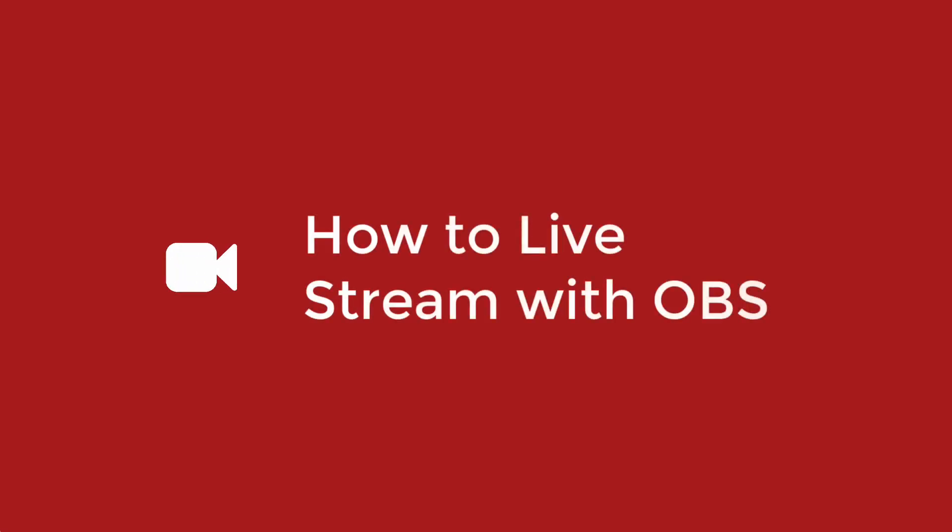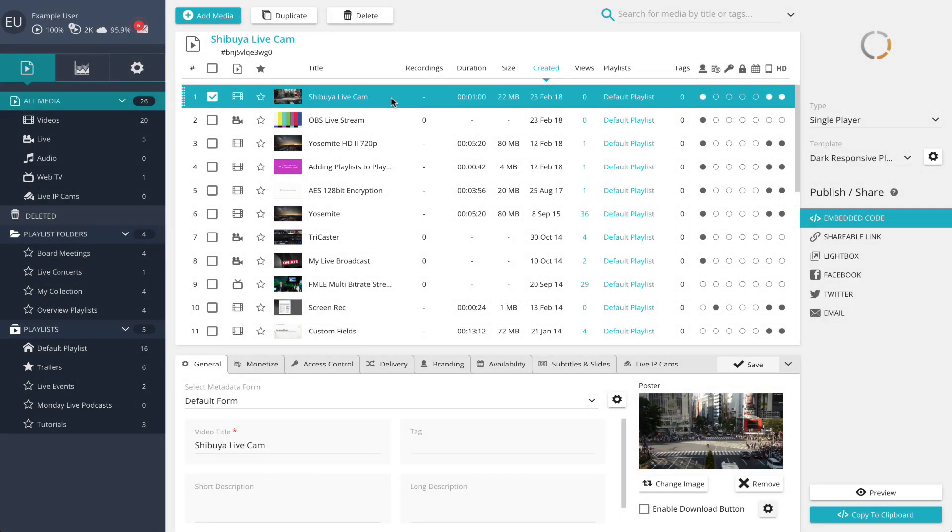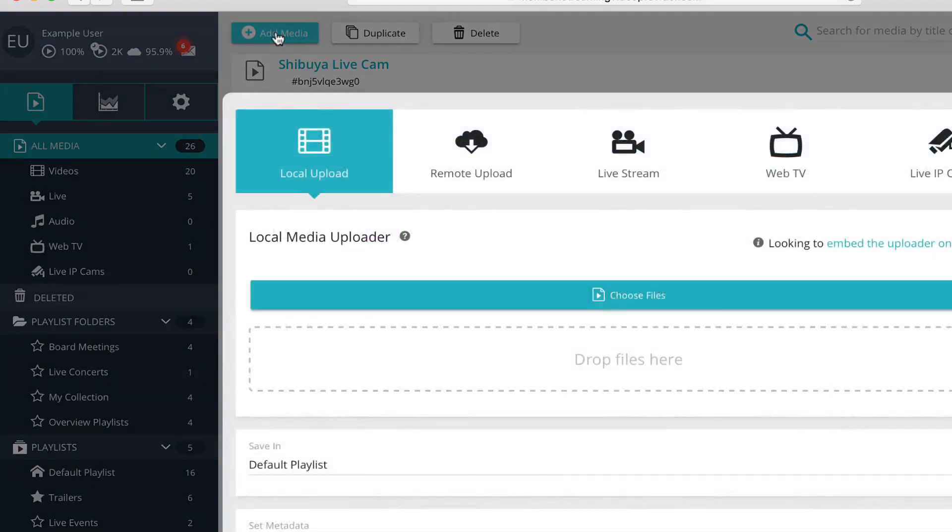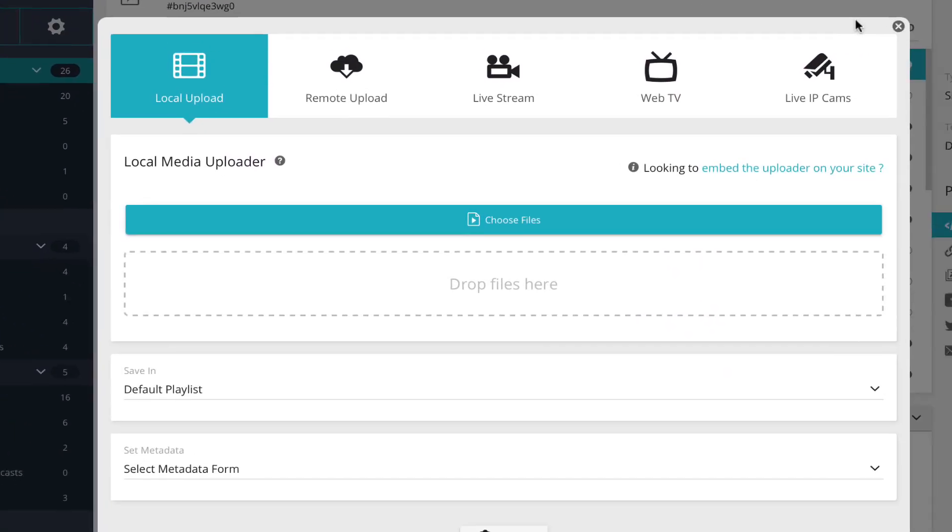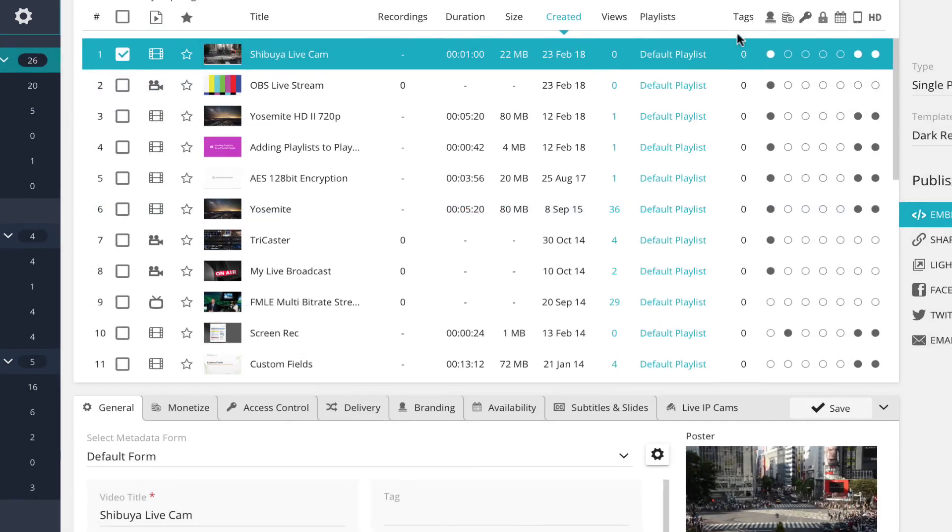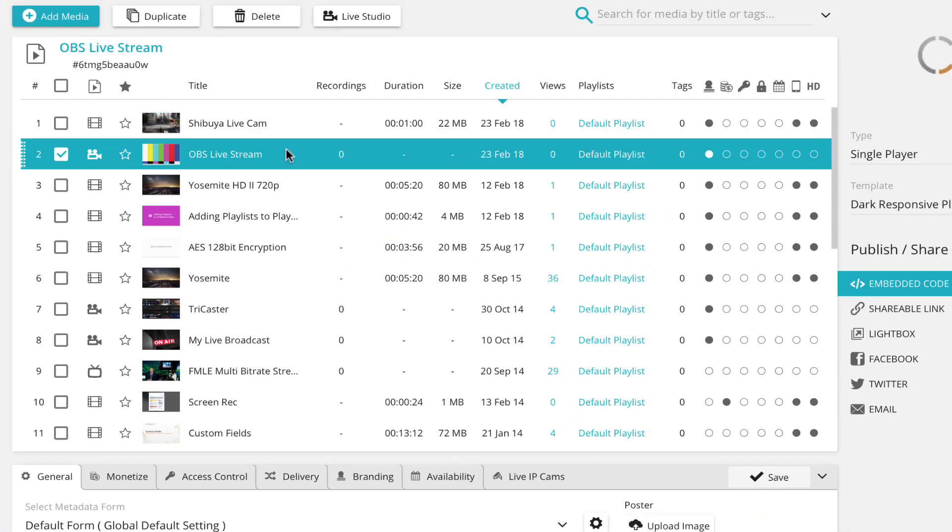How to live stream with OBS. First you will need to go and create a live player or use one of your existing ones. Select the live player you wish to use in the central media view.